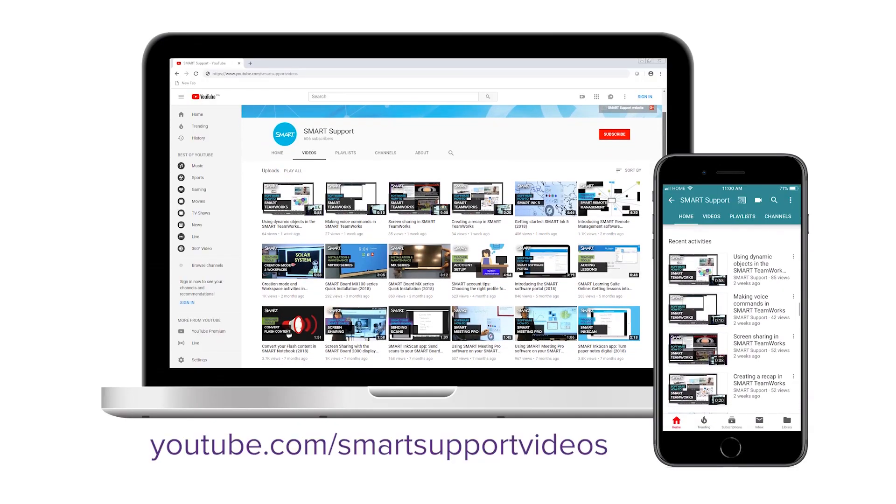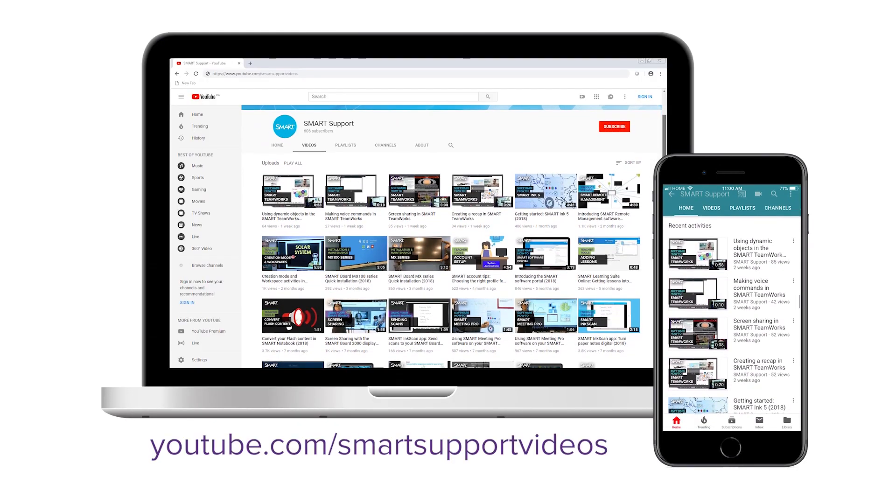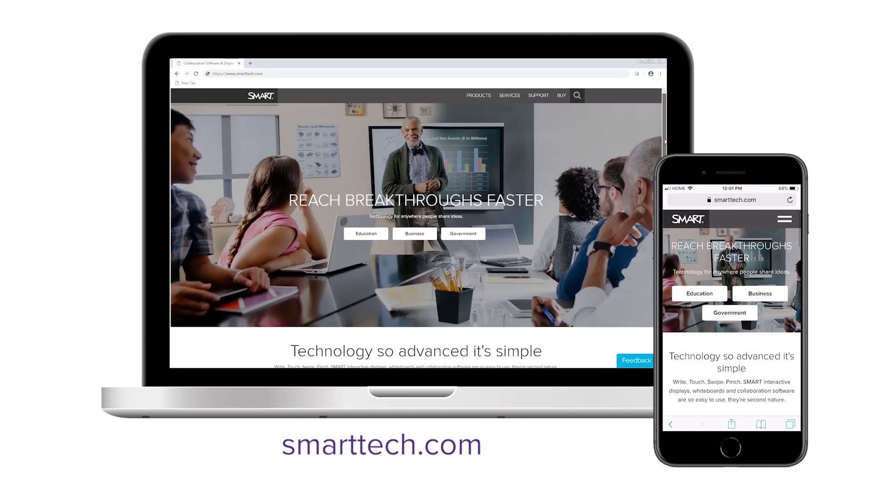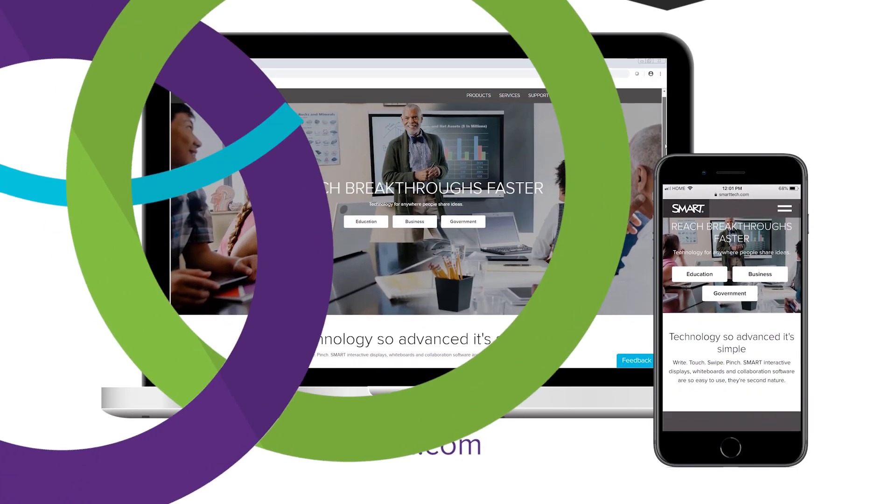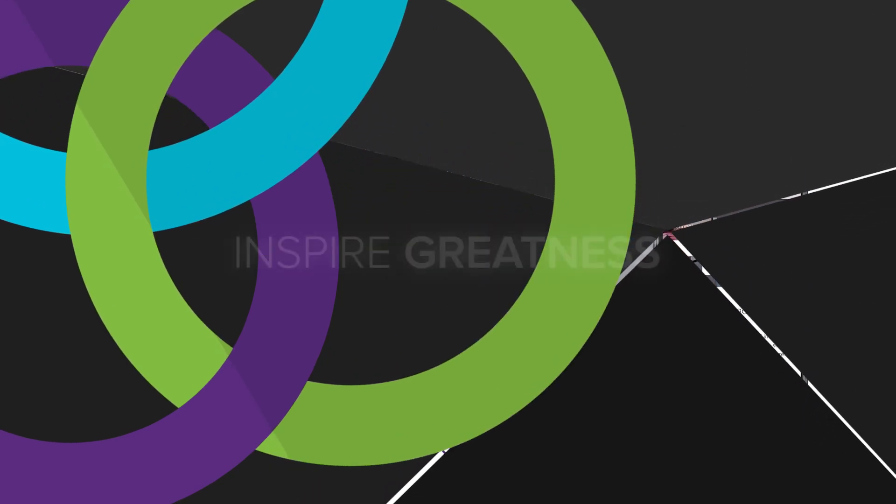Subscribe to our YouTube channel or visit smarttech.com for more tips and tricks. Thanks for watching.